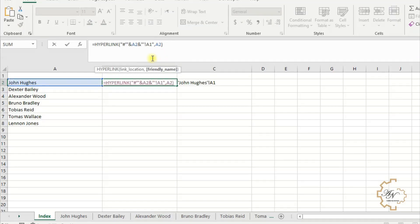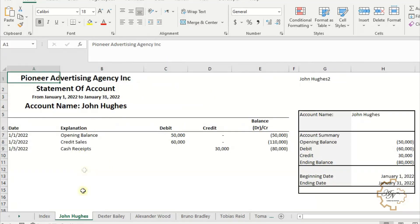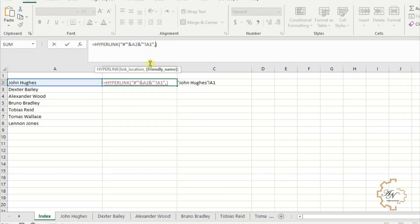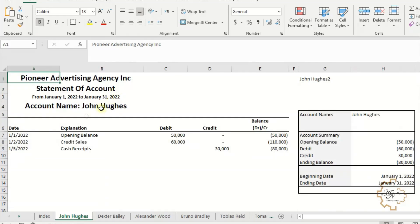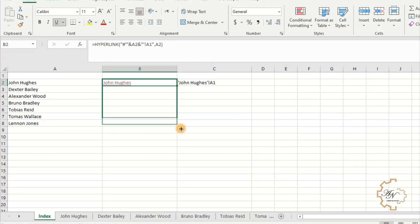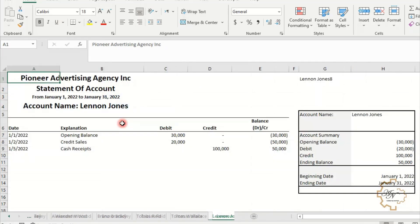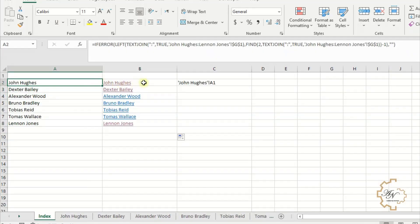If we delete the friendly name, the old text will be displayed in the cell, so let's turn it back. If we fill series down, the sheet name will be displayed and we will have a link to every sheet in our file.